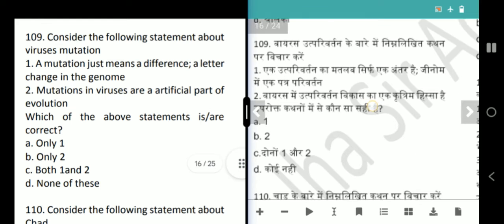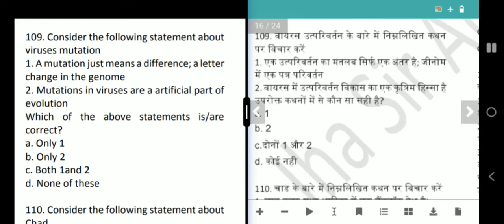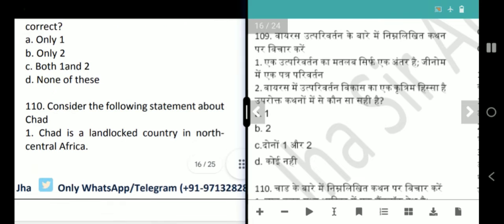Next question is about viruses and mutations. A mutation just means a difference — a letter change in the genome, a little bit of change — absolutely correct. However, the statement that mutations in viruses are an artificial part of evolution is wrong. Mutation is a natural part of evolution. Answer is option A, only 1 is correct.